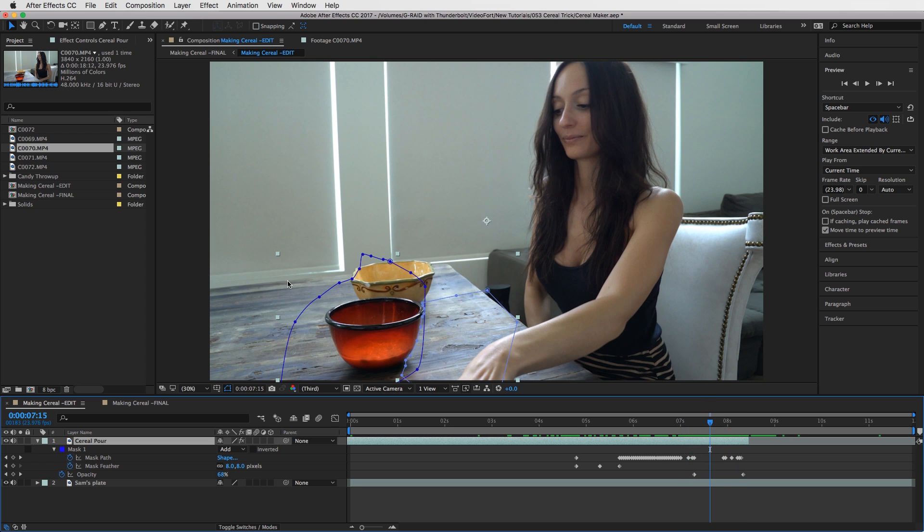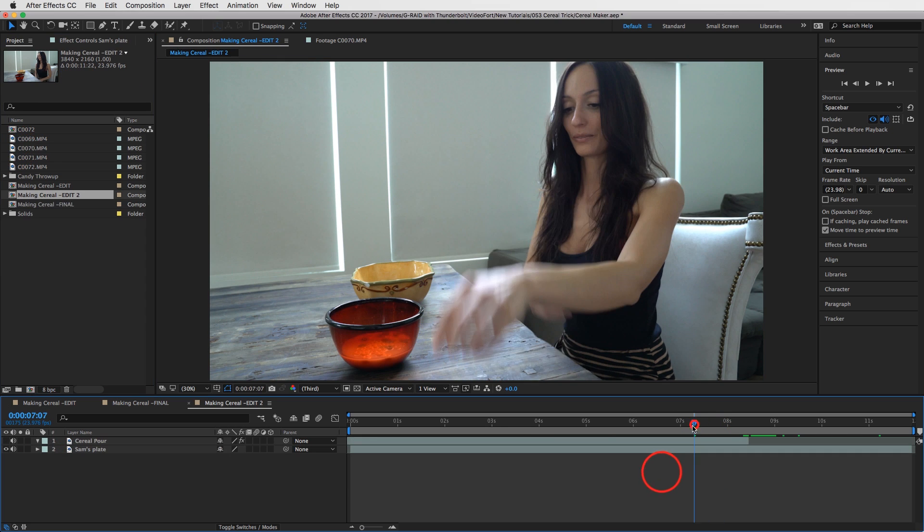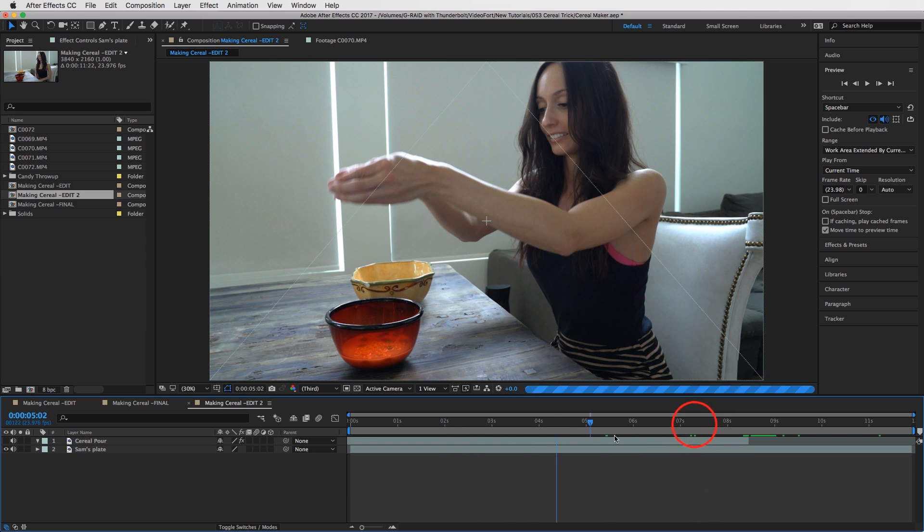So guys, that's basically how you do it. If you understand it now, that's the end of the tutorial. But let me just show it to you really quickly. This is what my composition looks like.